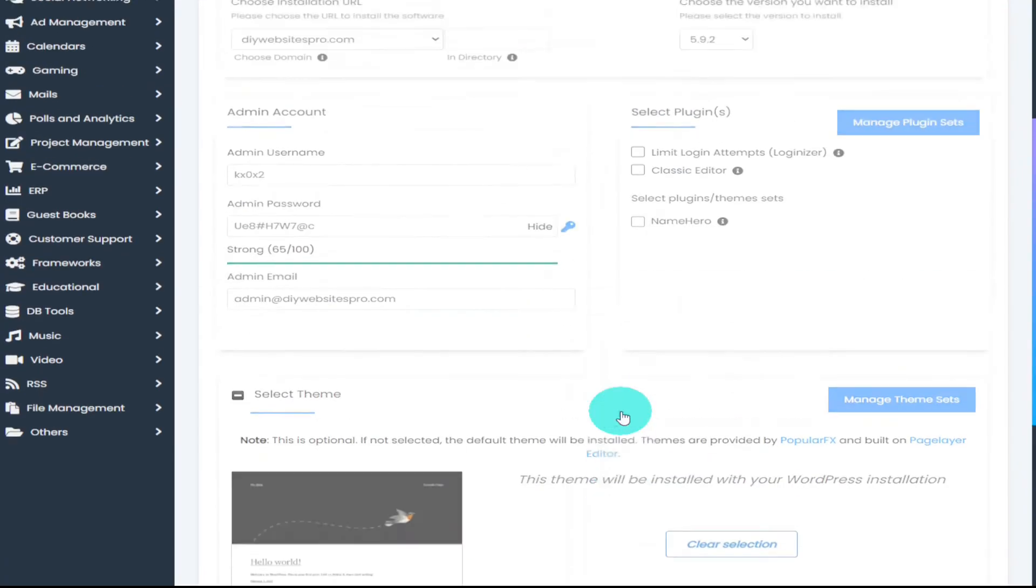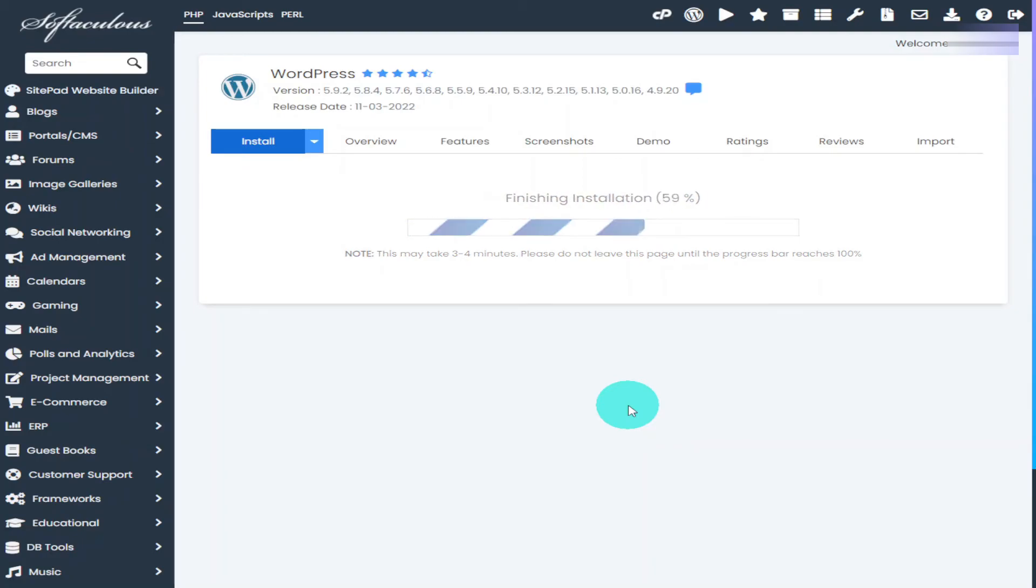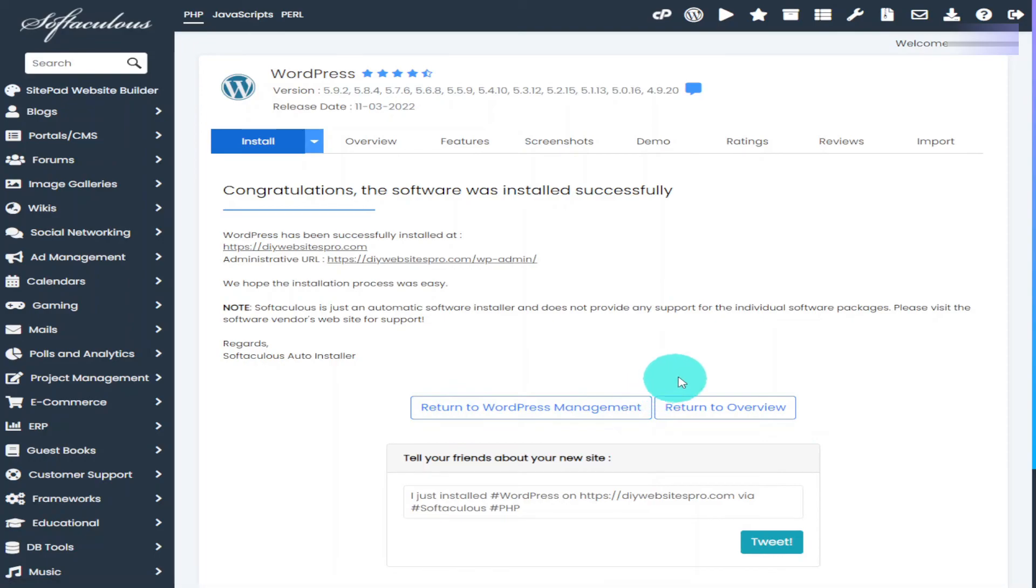What you'll notice at the top of the page is a progress bar that will show you how far along you are in your installation. This only normally takes a few seconds to do but it can take up to four minutes. Once it has finished installing it will say congratulations.